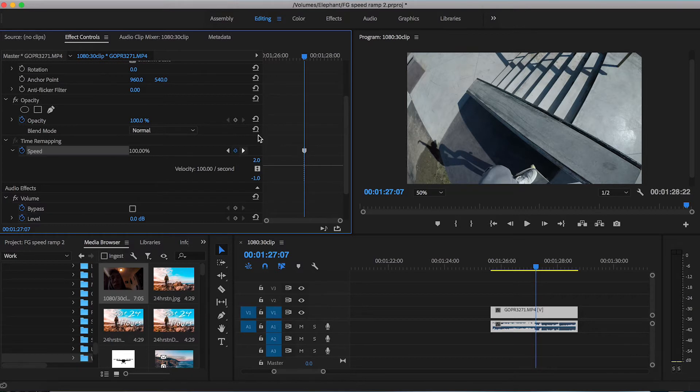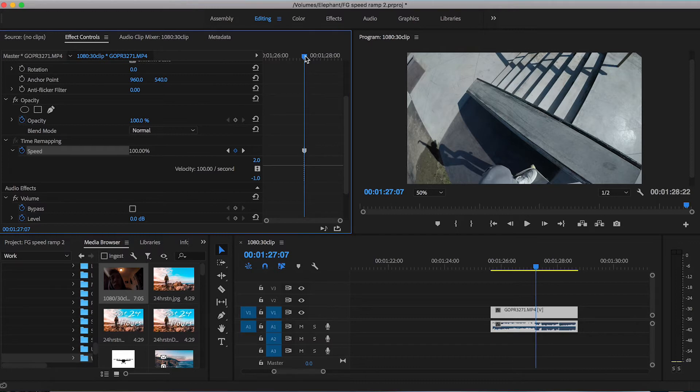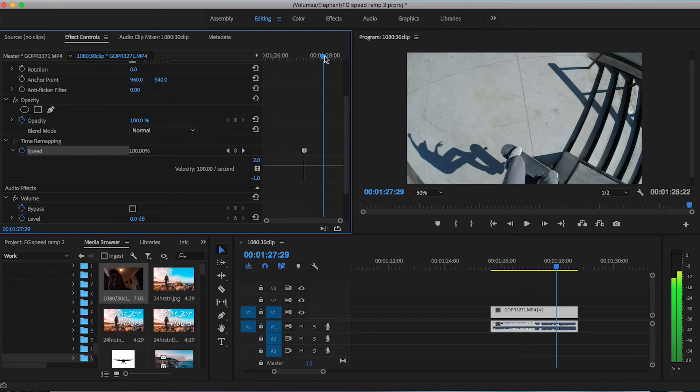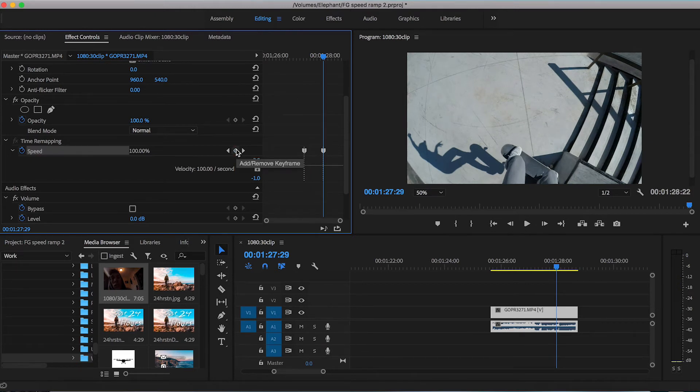If you're not familiar with keyframes, keyframes basically tell your footage that you want it to look a certain way at a certain point of time in the video. So I'm not going to make any adjustments quite yet. I'm going to find my out point first. So right here seems to be okay. And there we go. Dropped a keyframe.